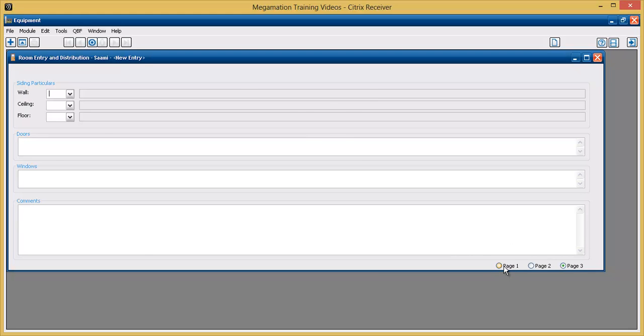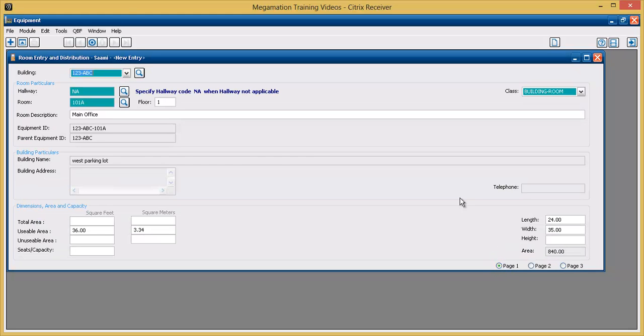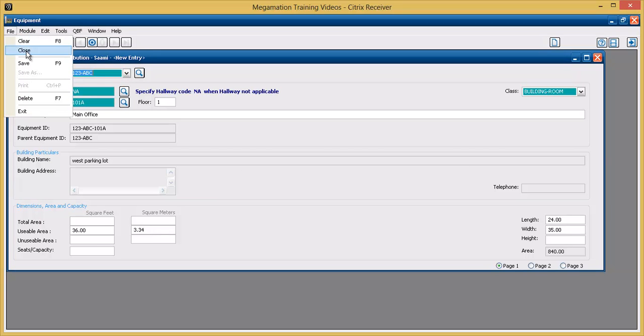Once all information about the room is entered, click the save button in the top left corner, or click file save, or use the save shortcut on the keyboard.